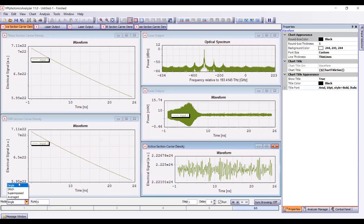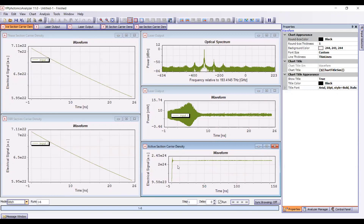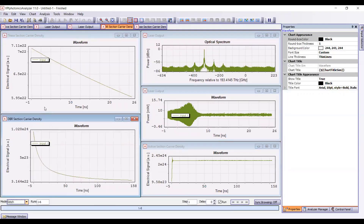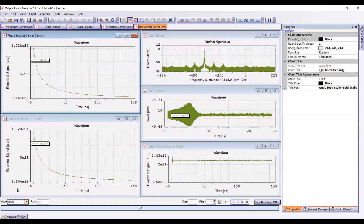If we look at the active section, we can see that its carrier density increases up to the threshold level. But if we look at the carrier density output of the DBR and phase sections, we can see that as they are not biased, their carrier density output drops from a default initial carrier density value — you can set this to zero and it will stay as zero during operation. We know this laser is lasing above threshold at a bias current of 50 mA, but I would like to do the characterization. So we can return back to our schematic and do the characterization.